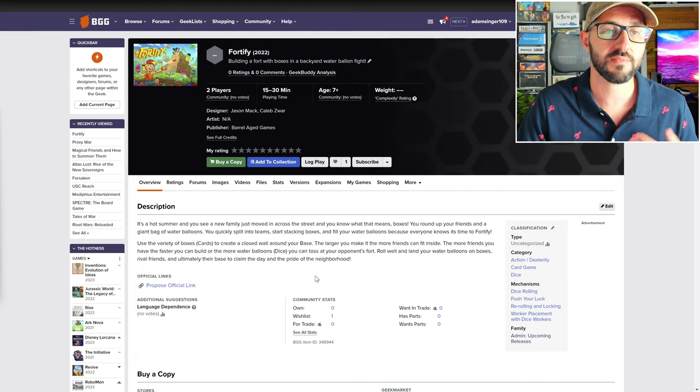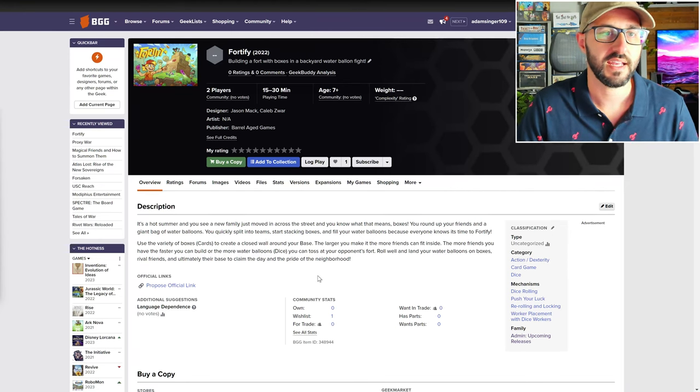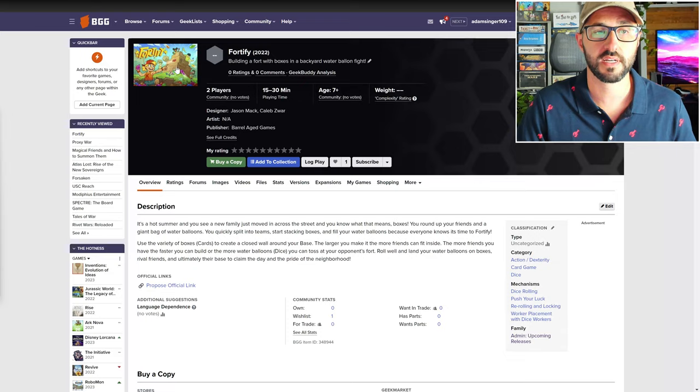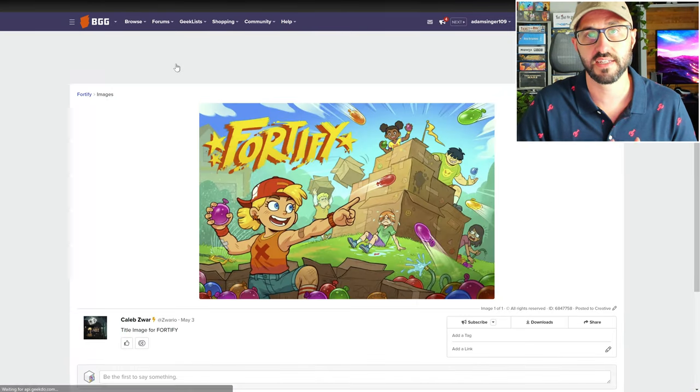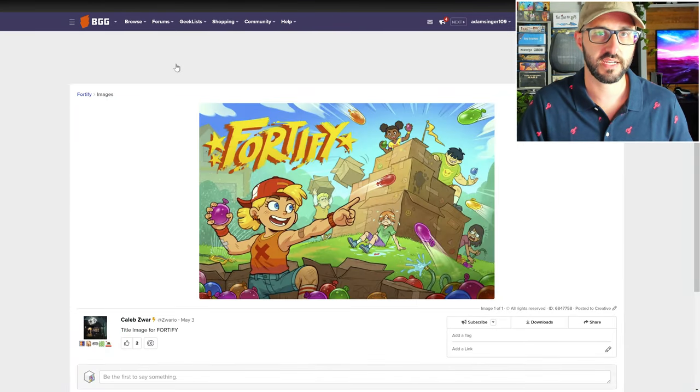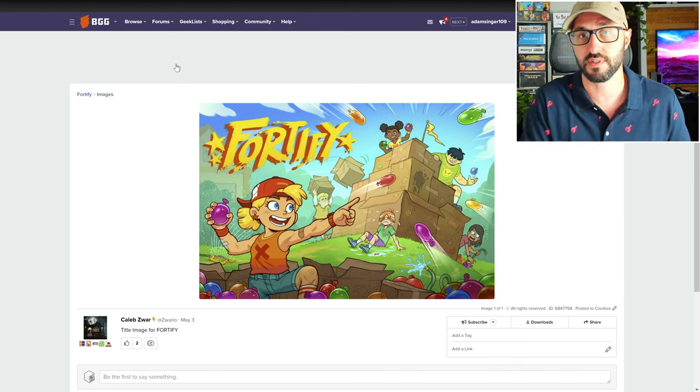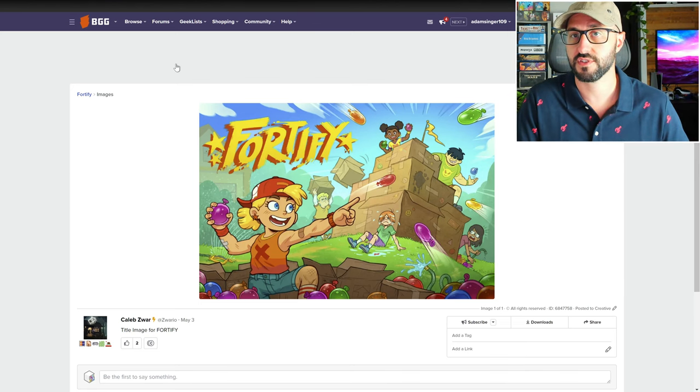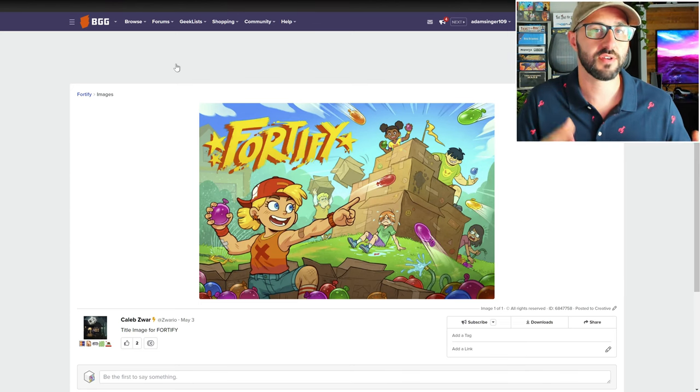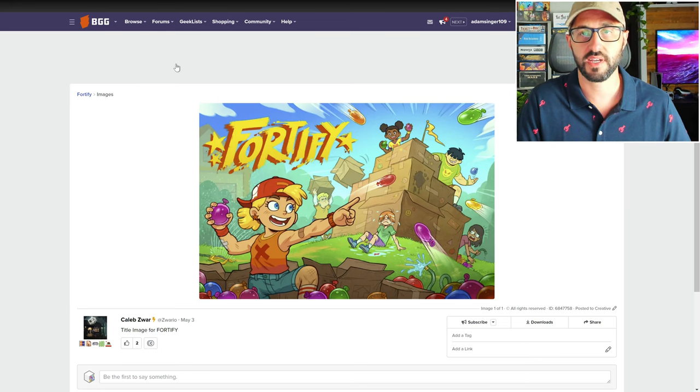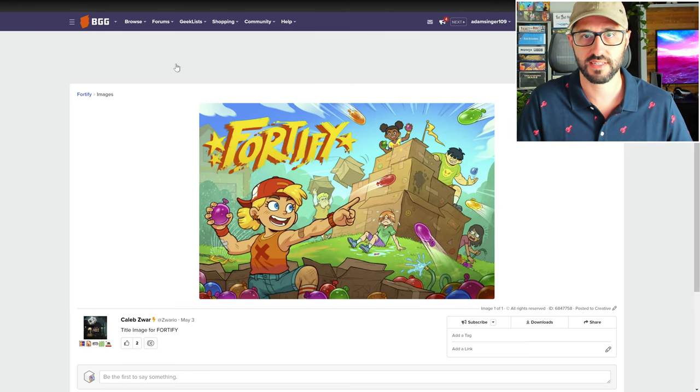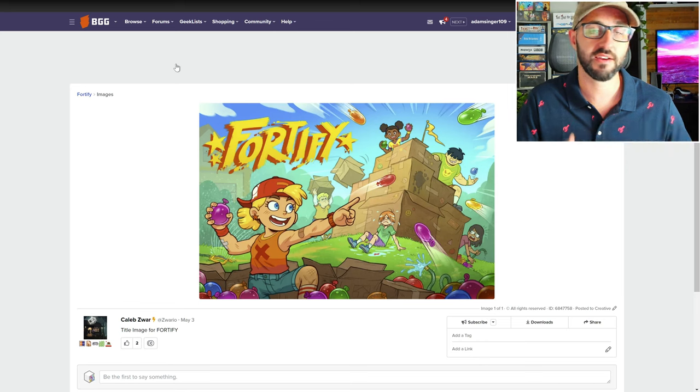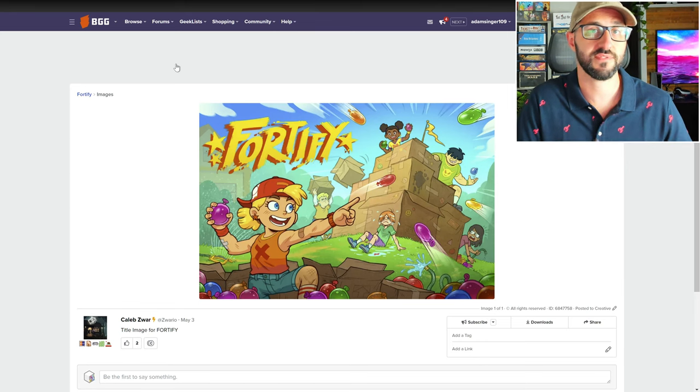In this game, players are competing in a water balloon fight. At the start of each round, you're going to be drawing cards blindly from a deck and placing them down in your play area in front of you, creating your fort. The cards are going to be offering you some different shaped walls of different colors. You're going to be trying to connect these together in such a way to create as many enclosed areas as possible.